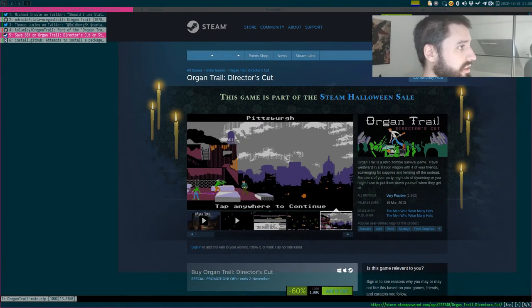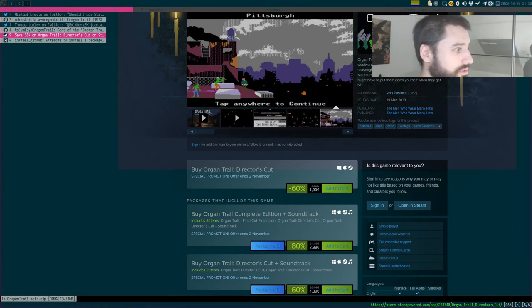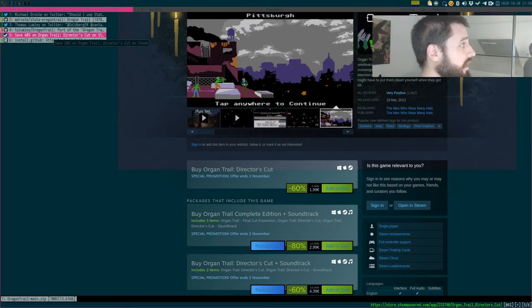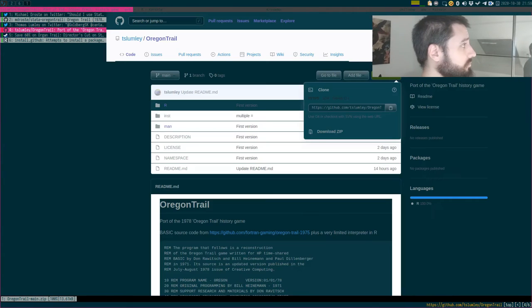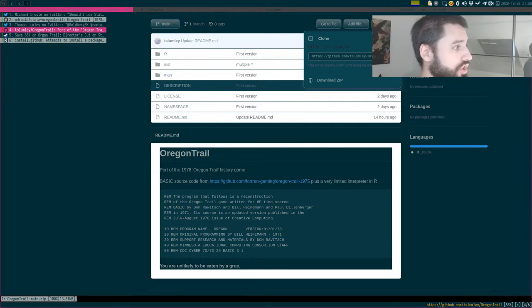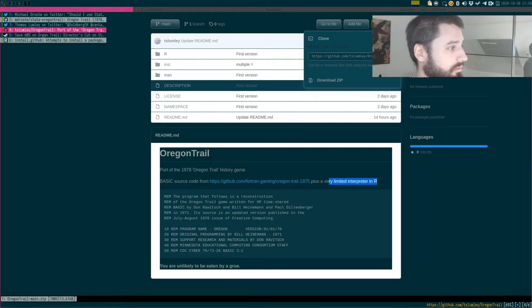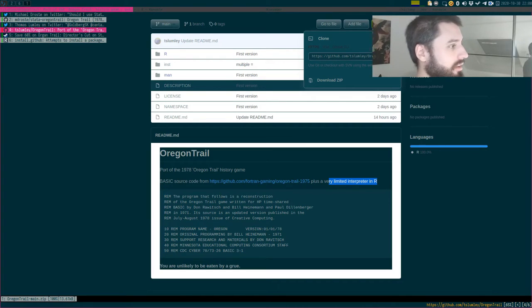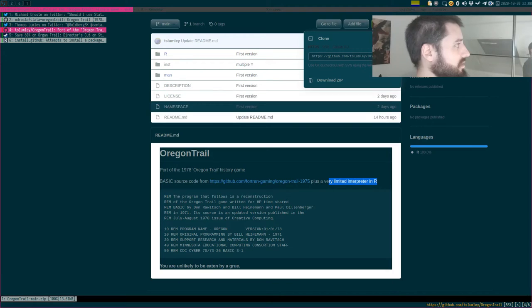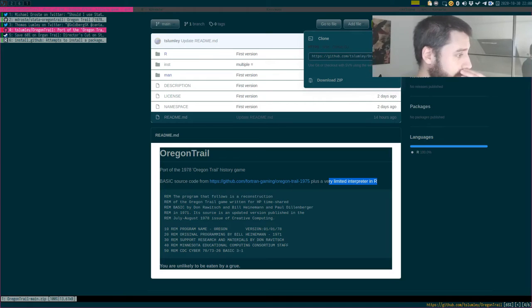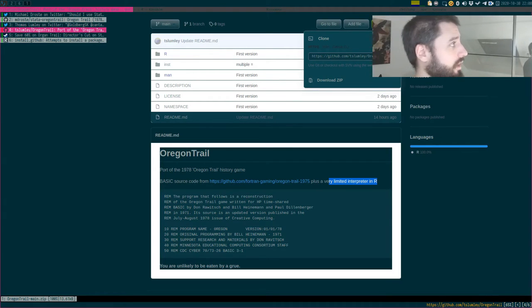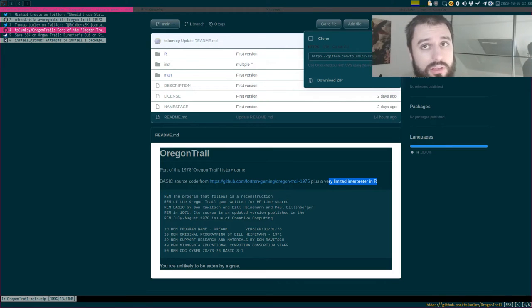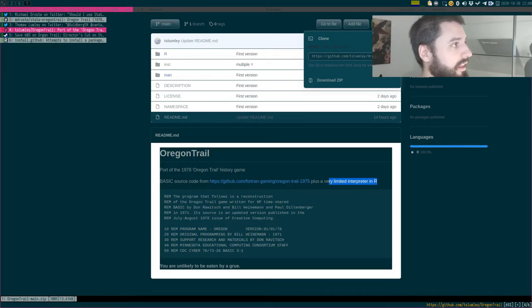There's a deal going on. I guess it's part of the Halloween sale. For two euros, you could grab it. Or you could play the original Oregon Trail on R, which has a very limited interpreter, but it's quite amazing that in a couple of hours Thomas Lumley was able to put together this package. So I really find this amazing. I wish I was this good, because if I would be that good, I would definitely port another one of my favorite very old-school games called Rogue.